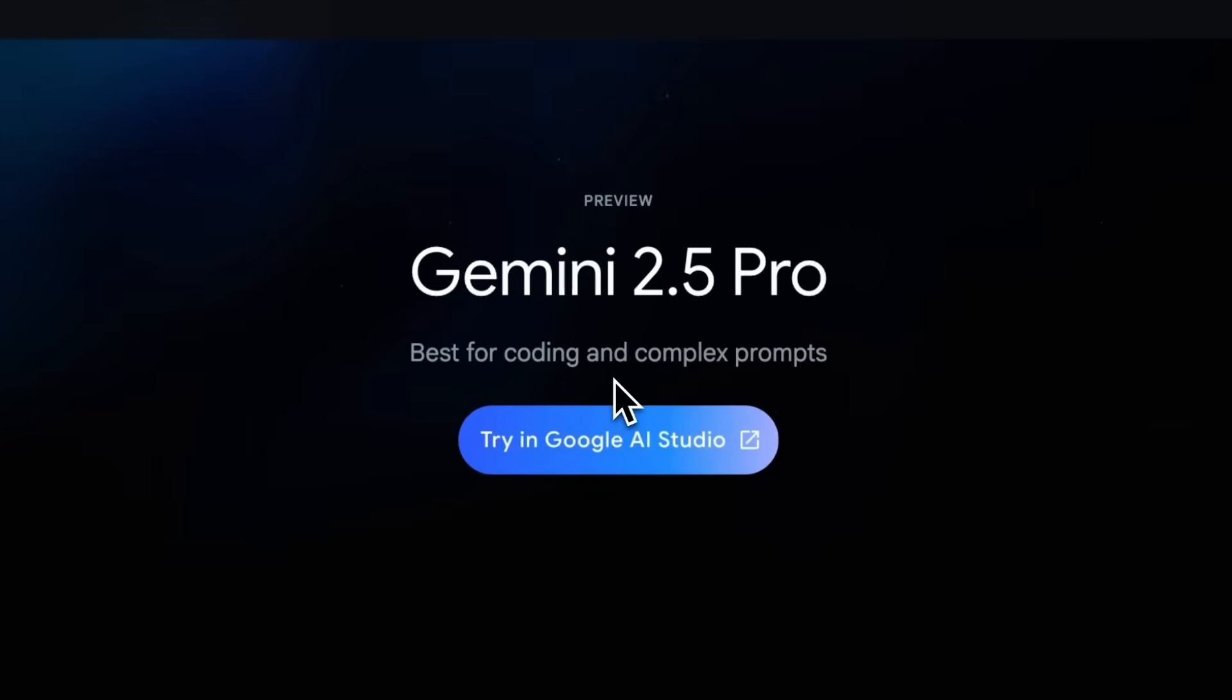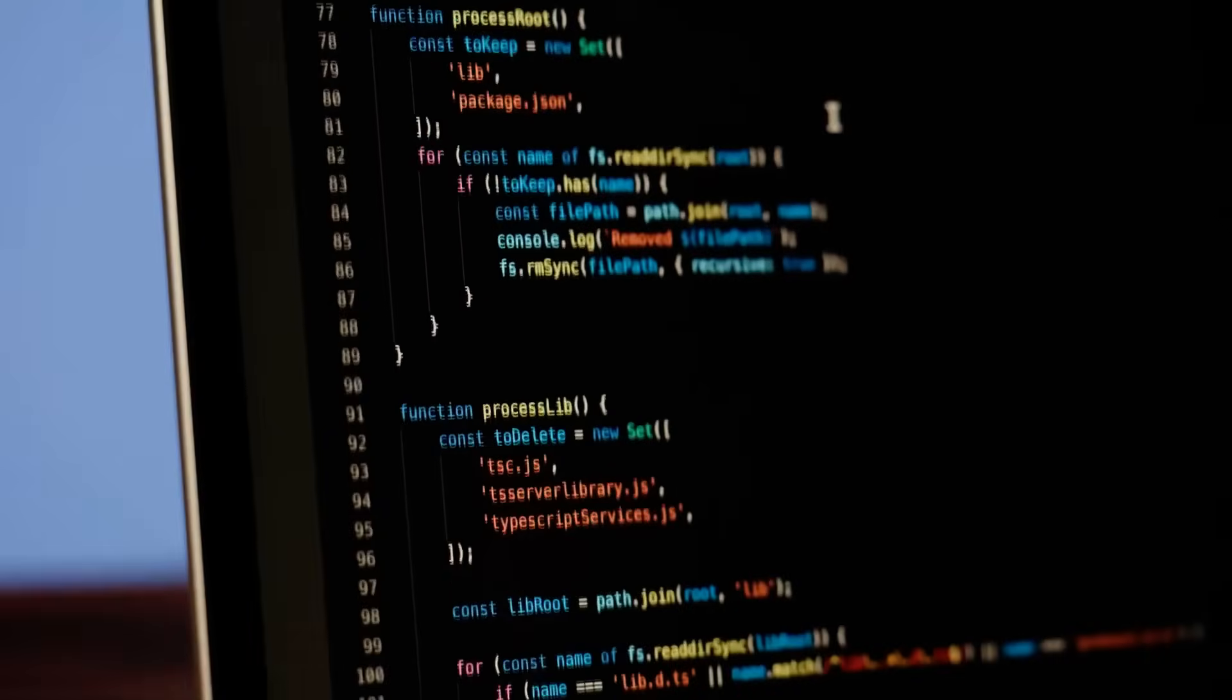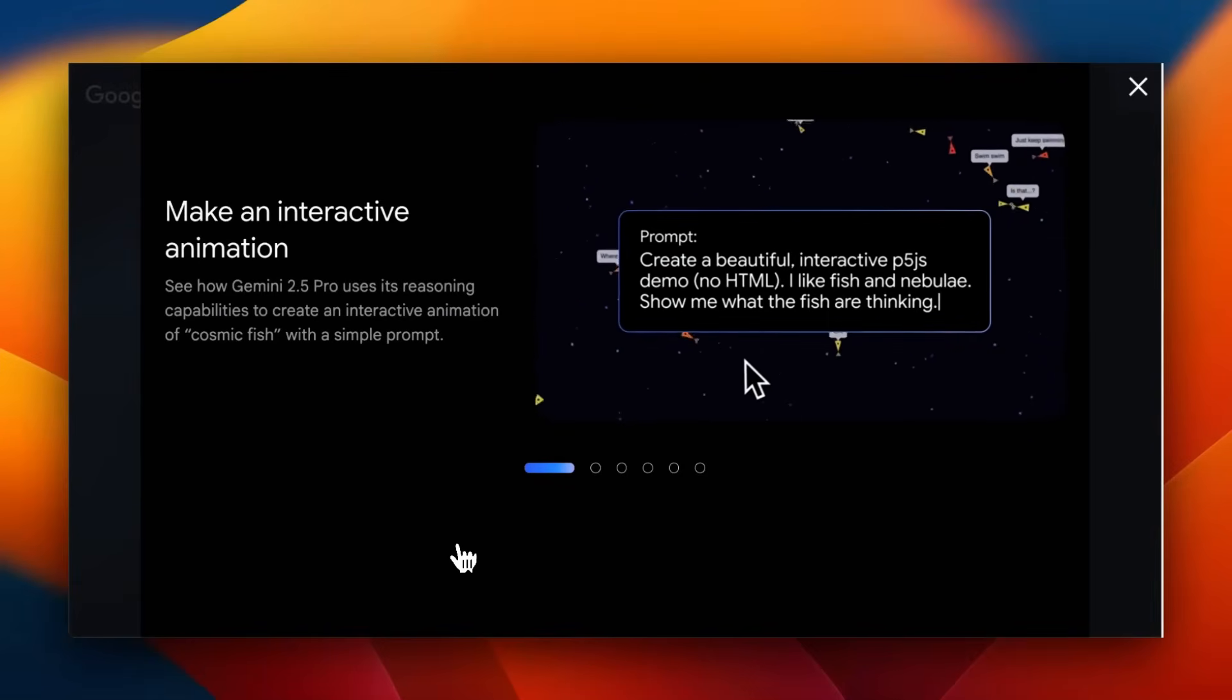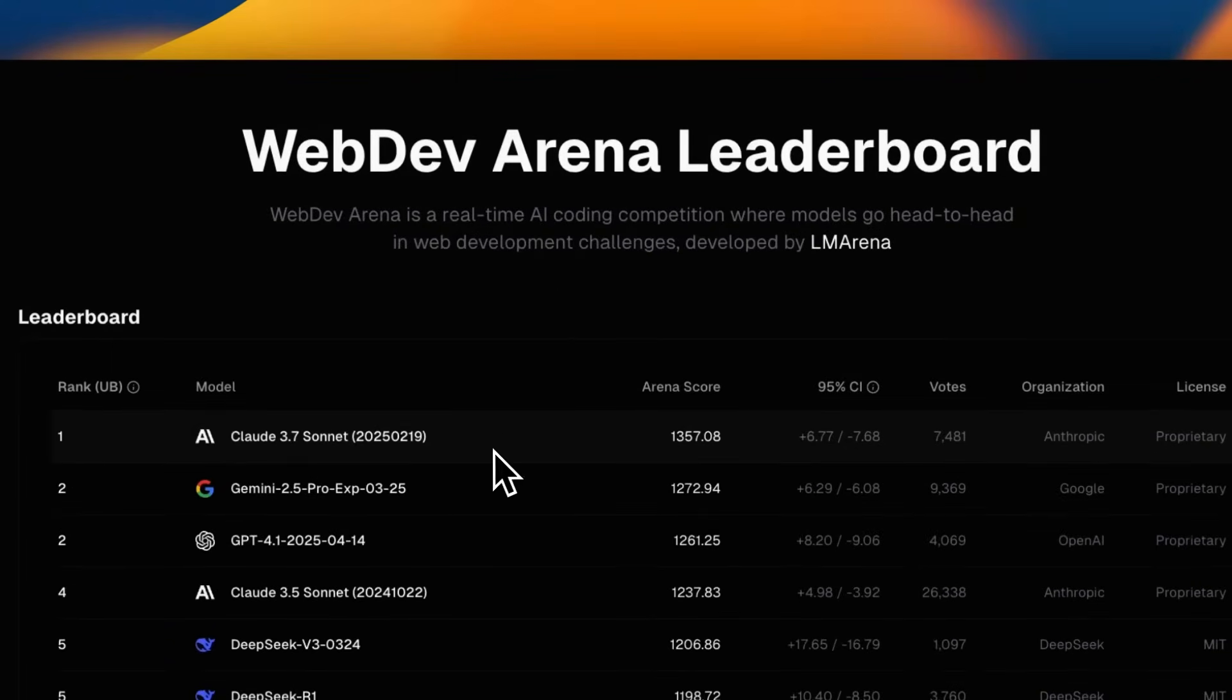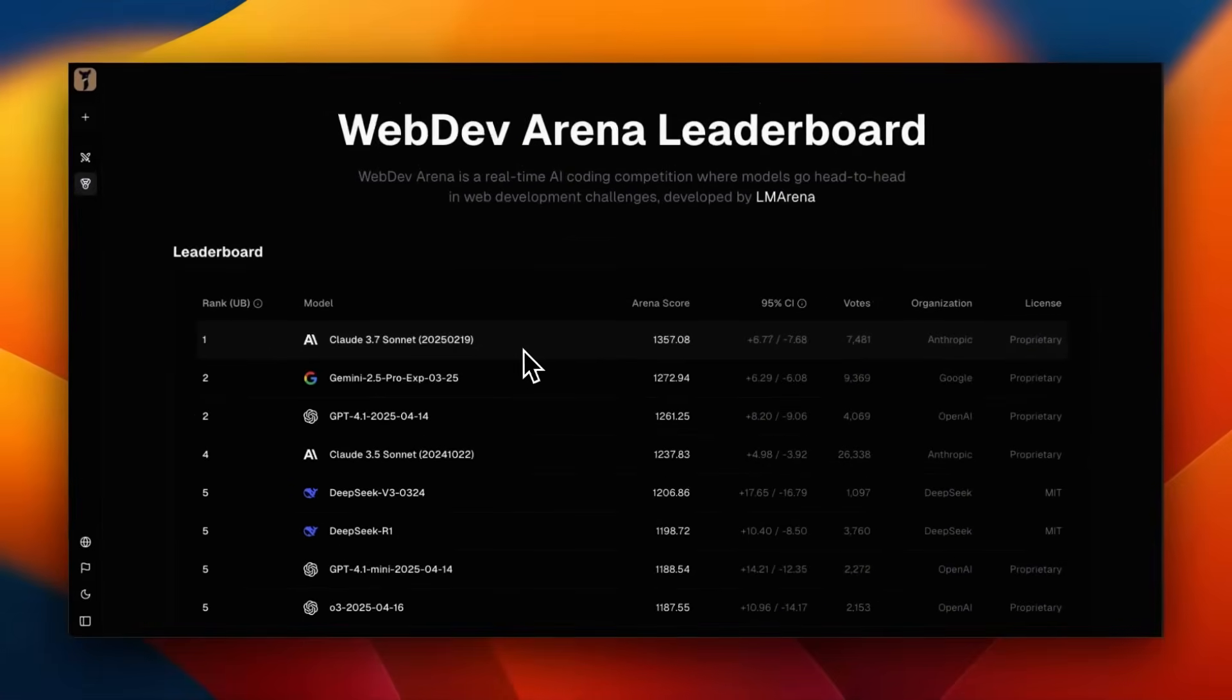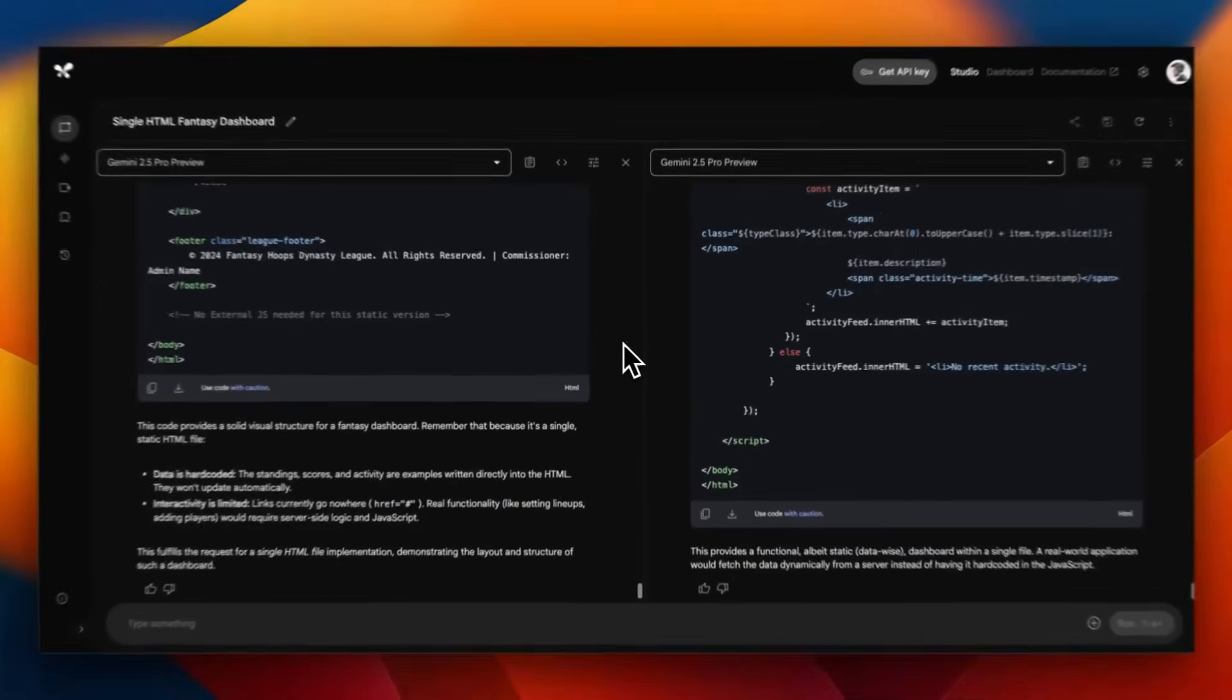Google just released a major upgrade to Gemini 2.5 Pro, which is supposed to improve its already excellent coding capabilities with a special focus on web development. At the time of recording, Claude 3.7 Sonnet is the top ranked model on WebDev Arena leaderboard. However, I suspect with this new update, Gemini is going to be leading by a big margin.